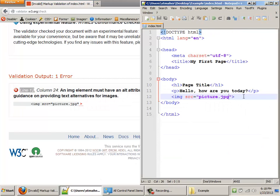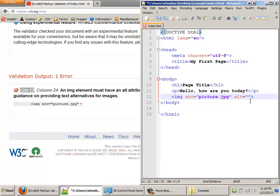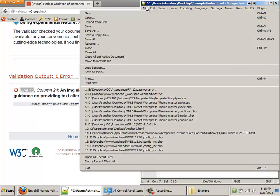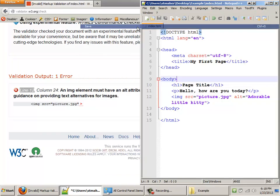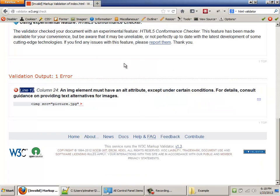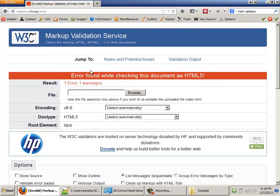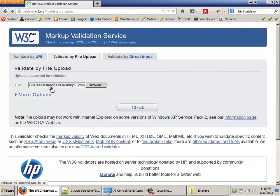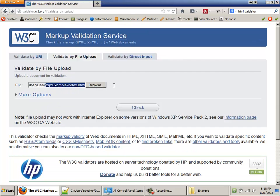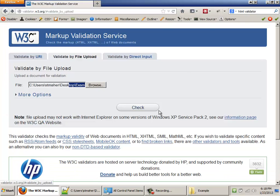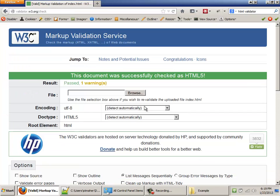So all I have to do is go back here and do this. Alt equals. And an alt attribute is a text description of a picture. So I will put adorable little kitty. That's fine. Now, I'm going to File Save. And I have to rerun the validator. It's best not to just refresh this. It's actually best to go back and it's already loaded up under the browse. Then I'm just going to click check. And it comes out again. Awesome.